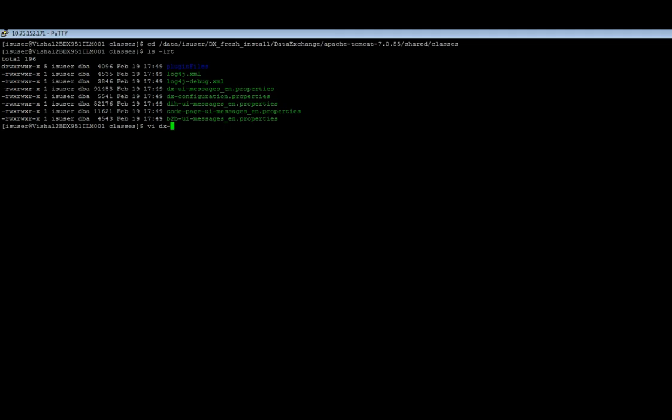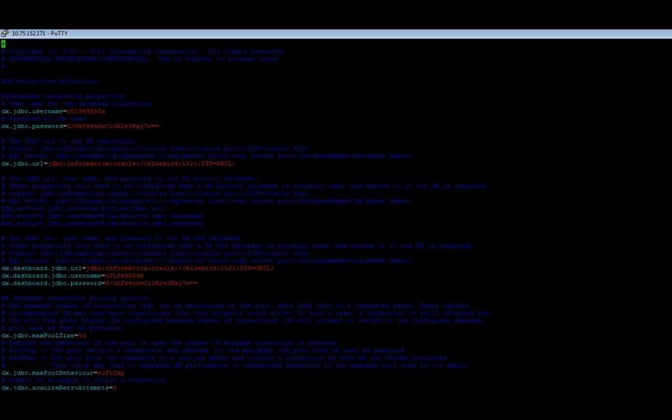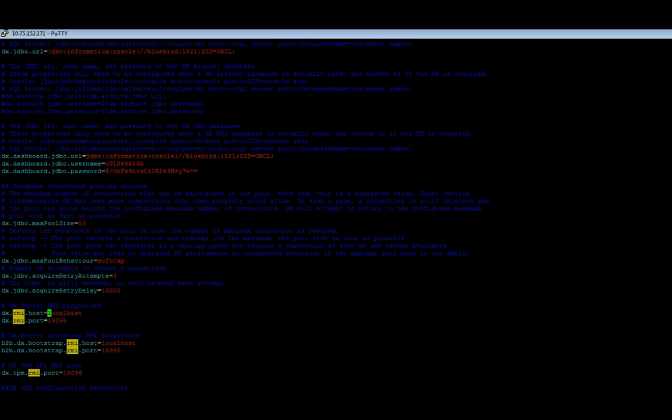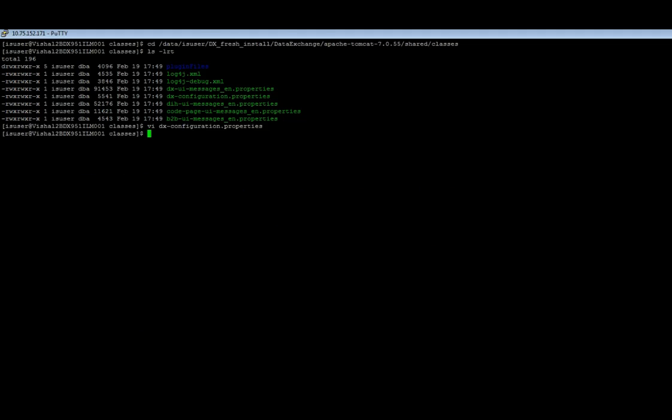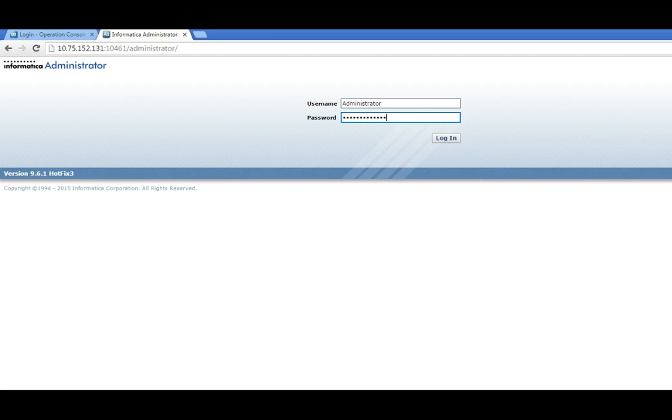There is no difference between what we made in the configuration file in DX home directory conf and in this file. So it has to always be the same. So here is my RMI host and I will again change it to the IP address which is 10.75.152.171 in my case and I'll save this file.